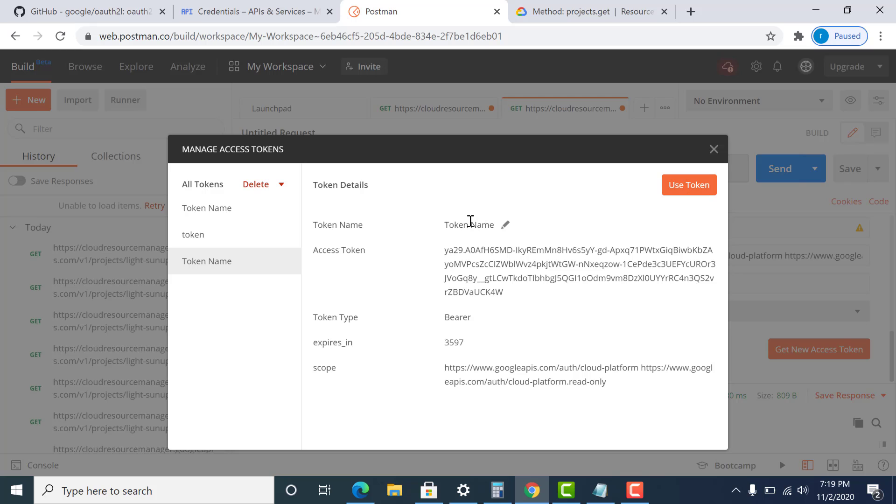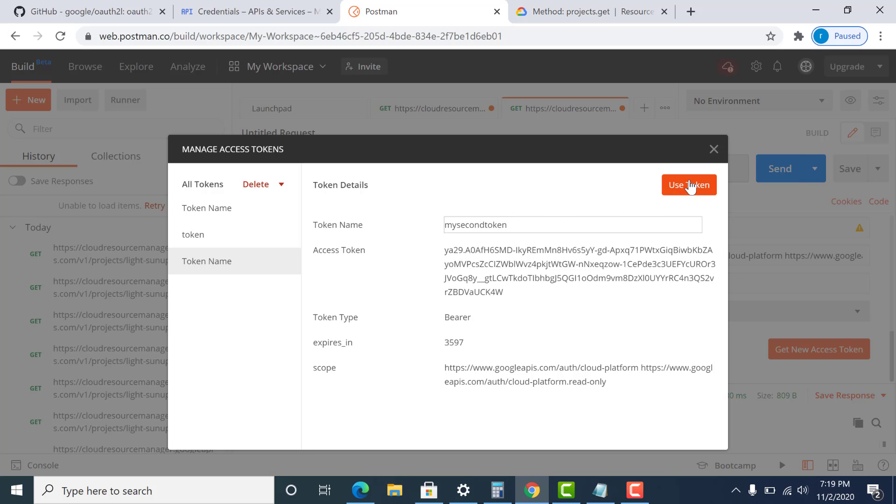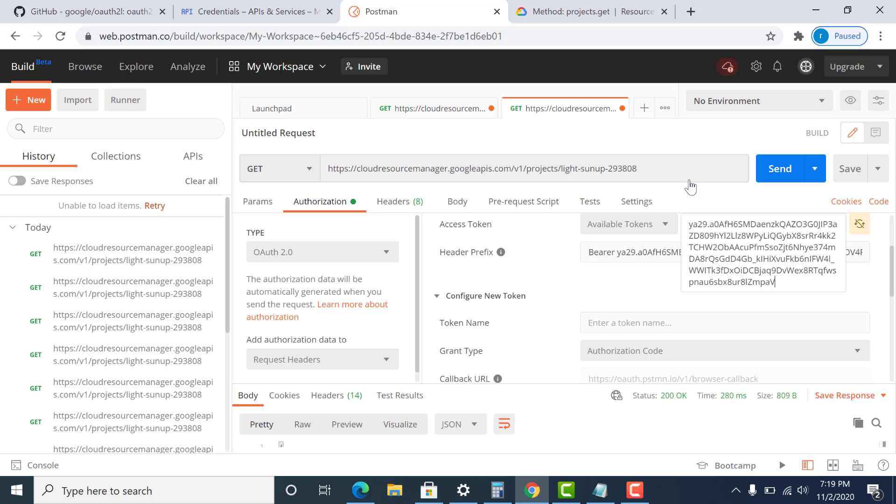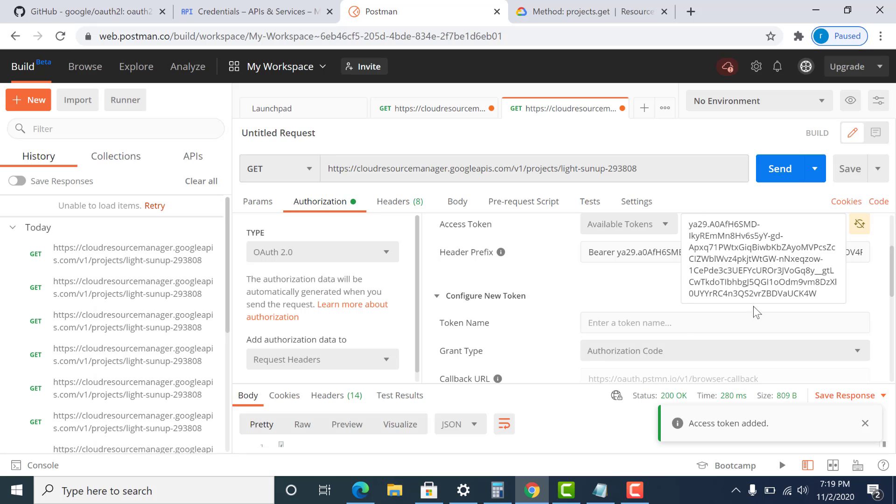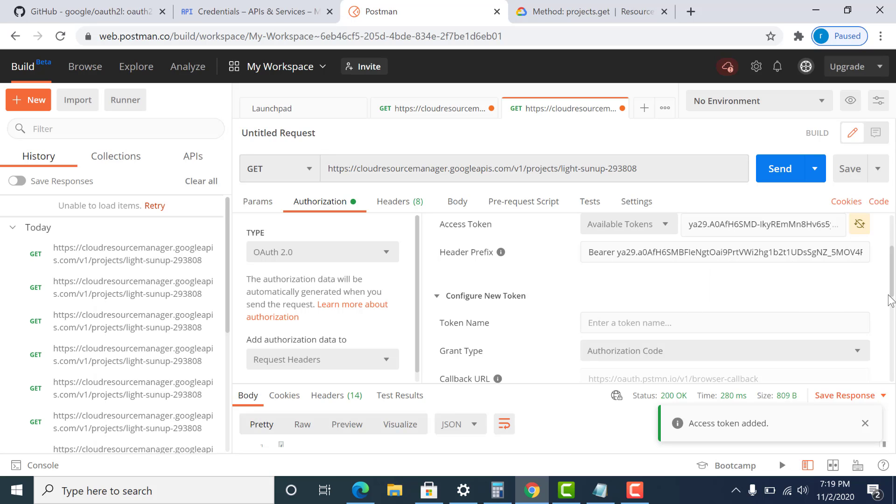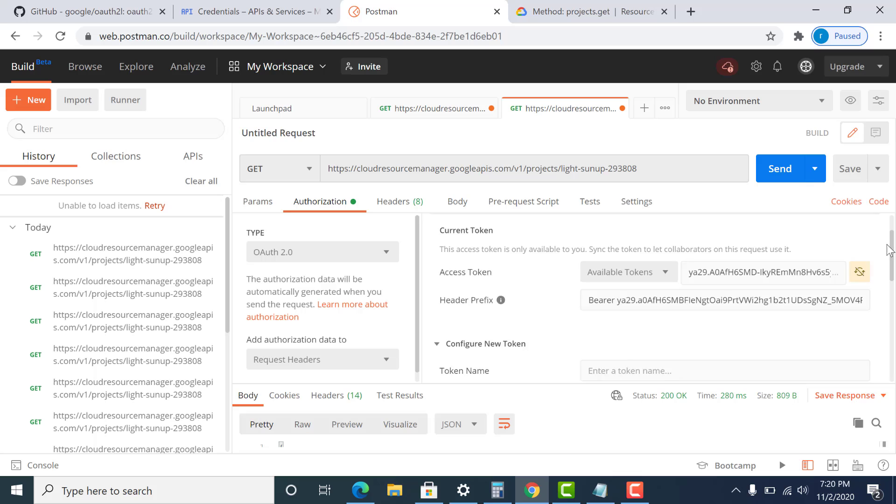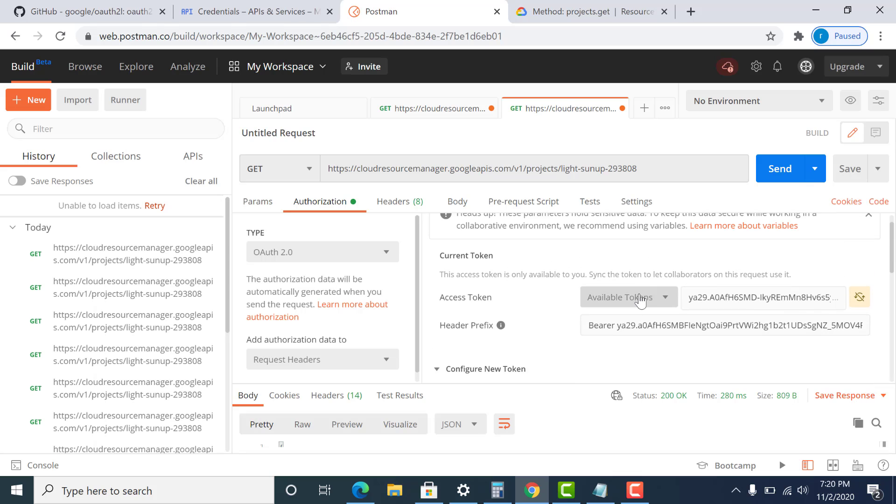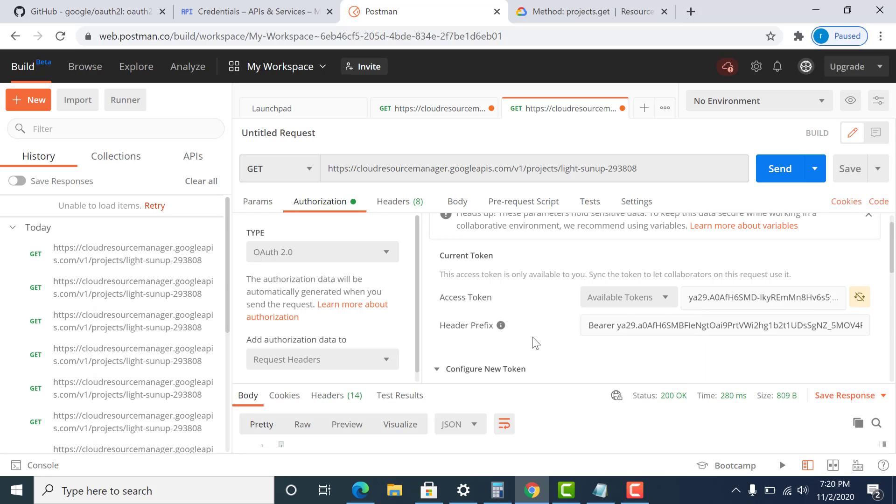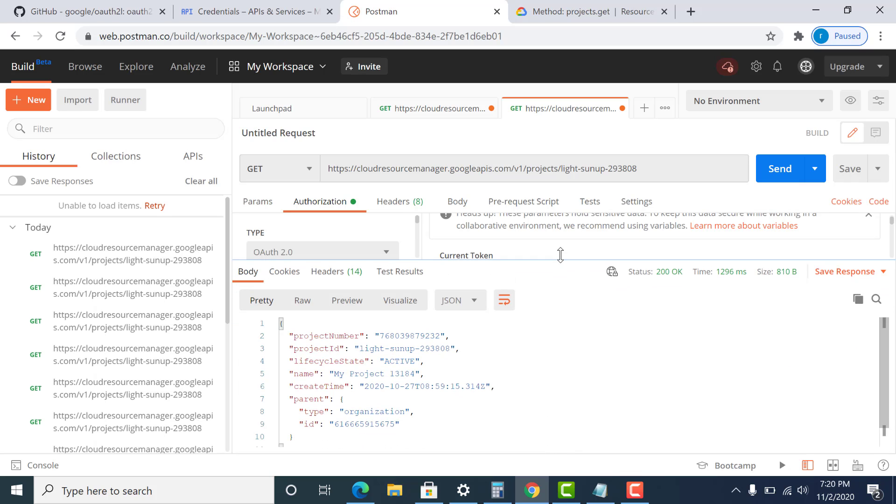So I'll just rename this. So I had already generated a few tokens. So I'll just give this name as my second token. Let me just click on. So as you can see that I have these many tokens generated. So I'll be using the one that I just generated. So I'll just click on send. And there you have it. All the information regarding this project ID has been sent back to us.